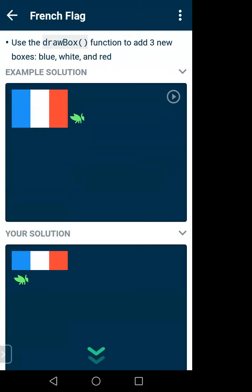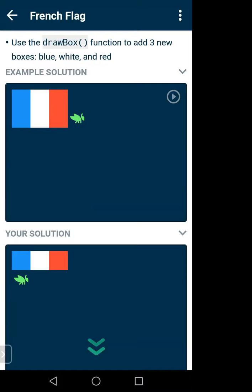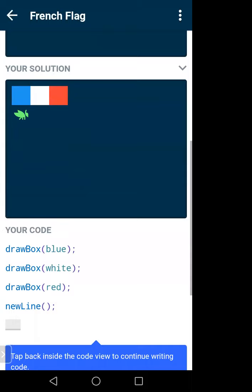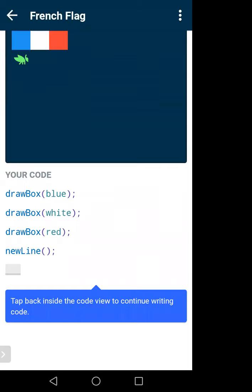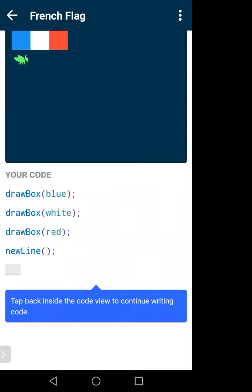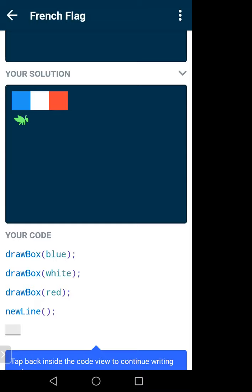The example solution shows the complete flag. They have already done a partial solution for you — your job is to complete the whole flag. The code uses functions like drawBox(blue), drawBox(white), drawBox(red). drawBox is a function — it will draw a colored box. drawBox(blue) draws a blue box, drawBox(white) draws a white box, drawBox(red) draws a red box.